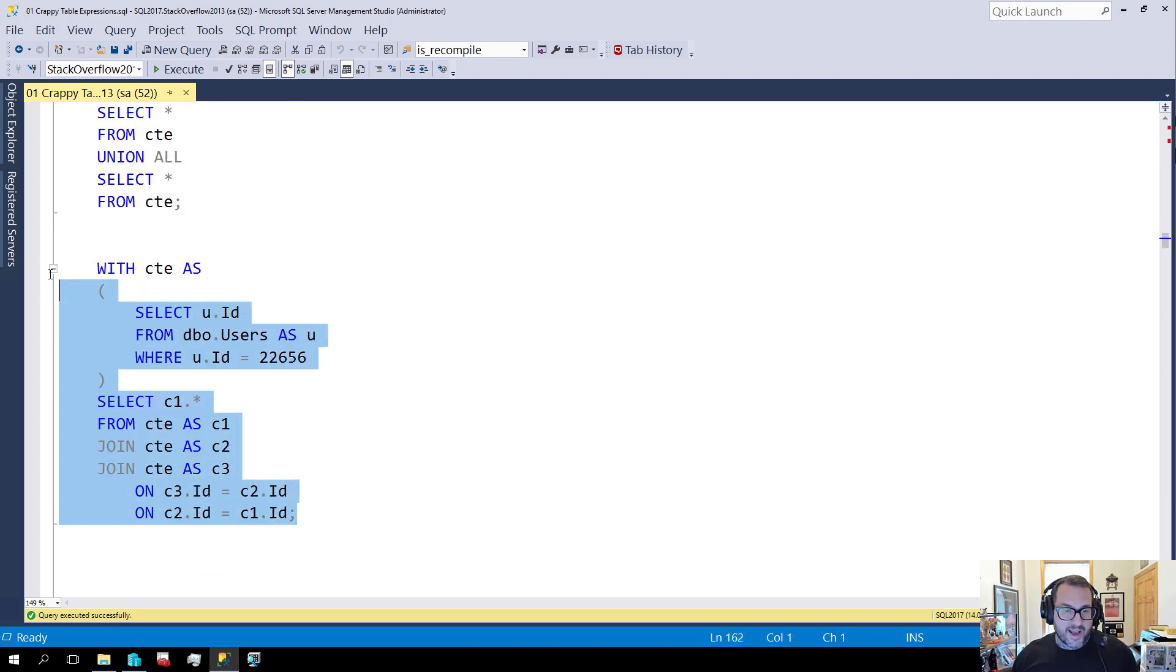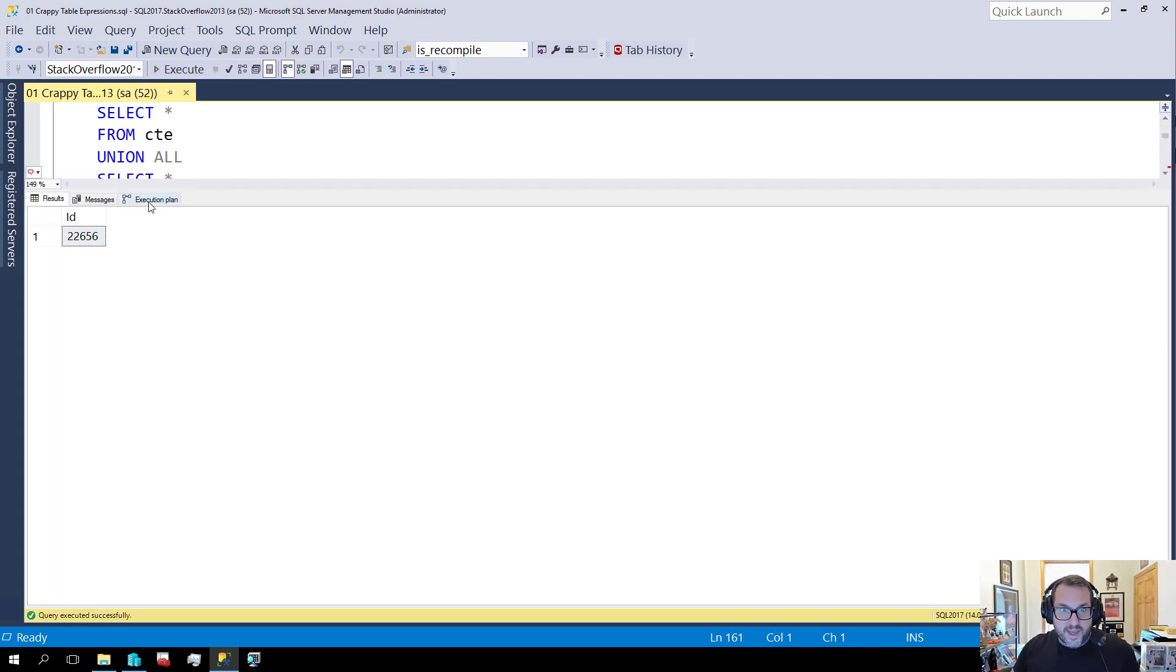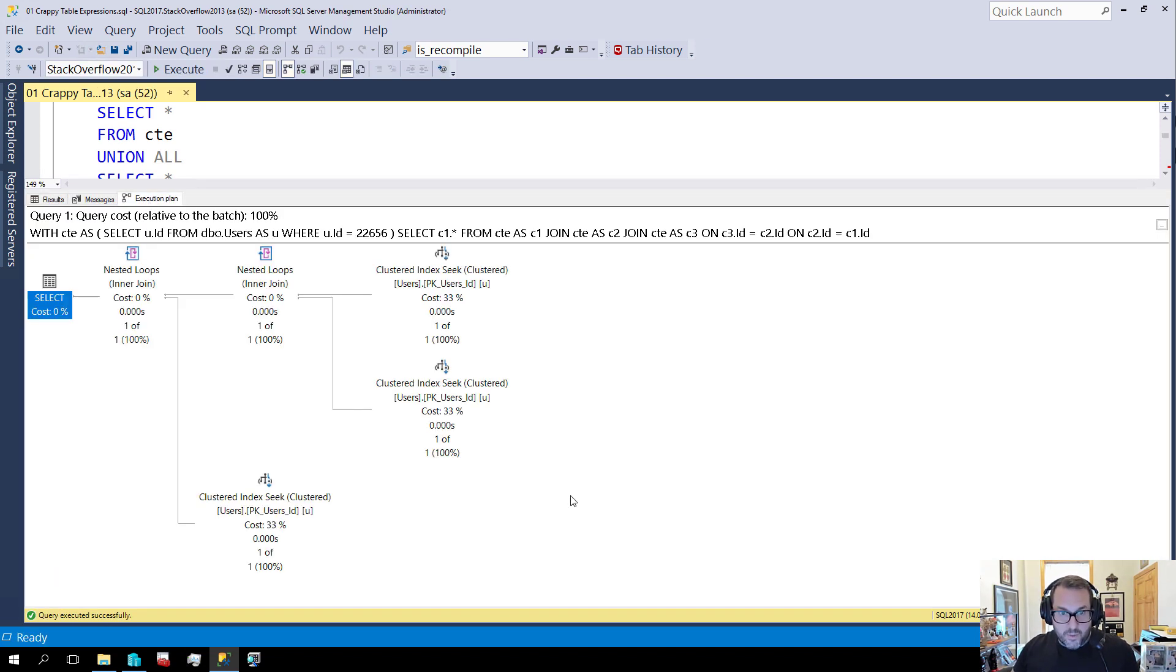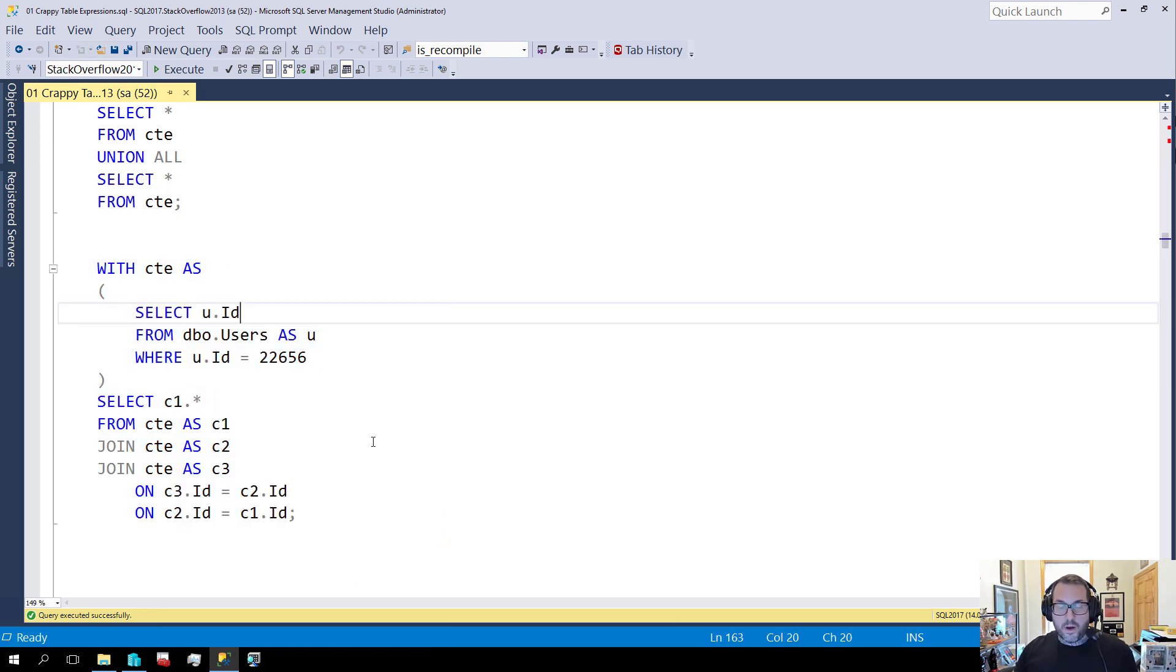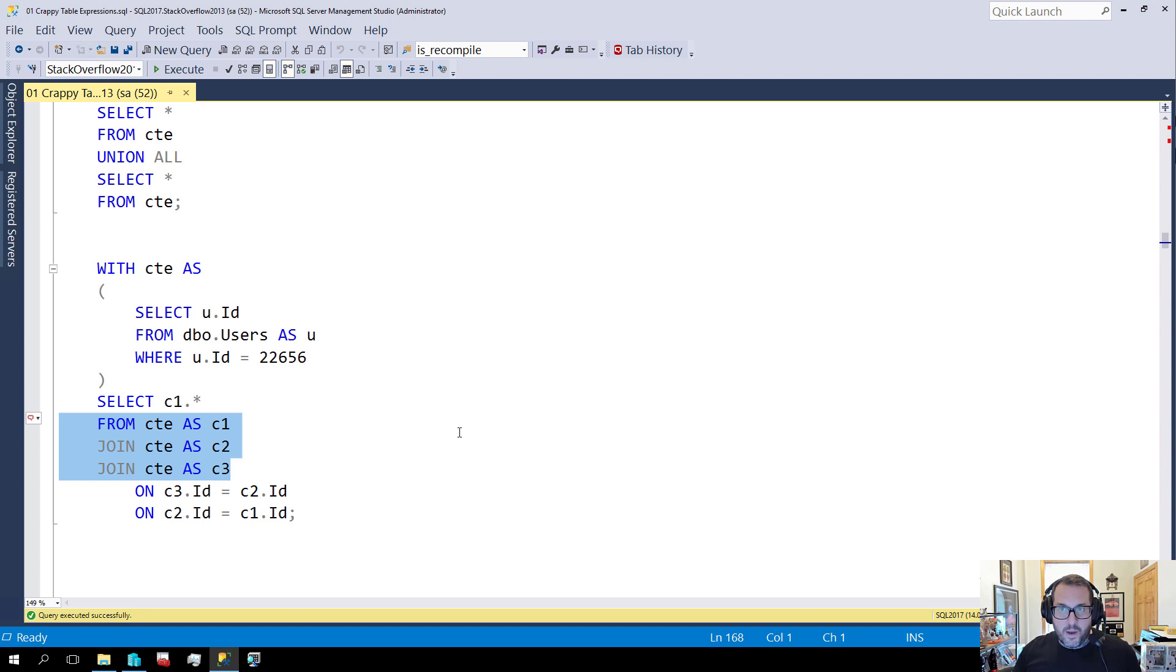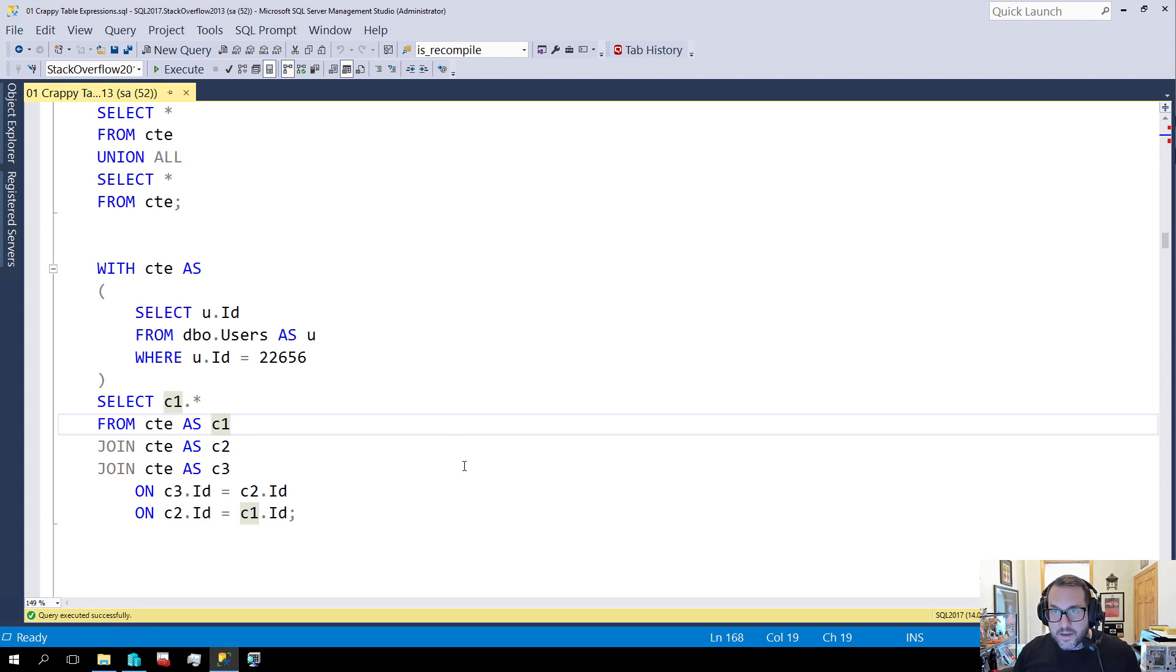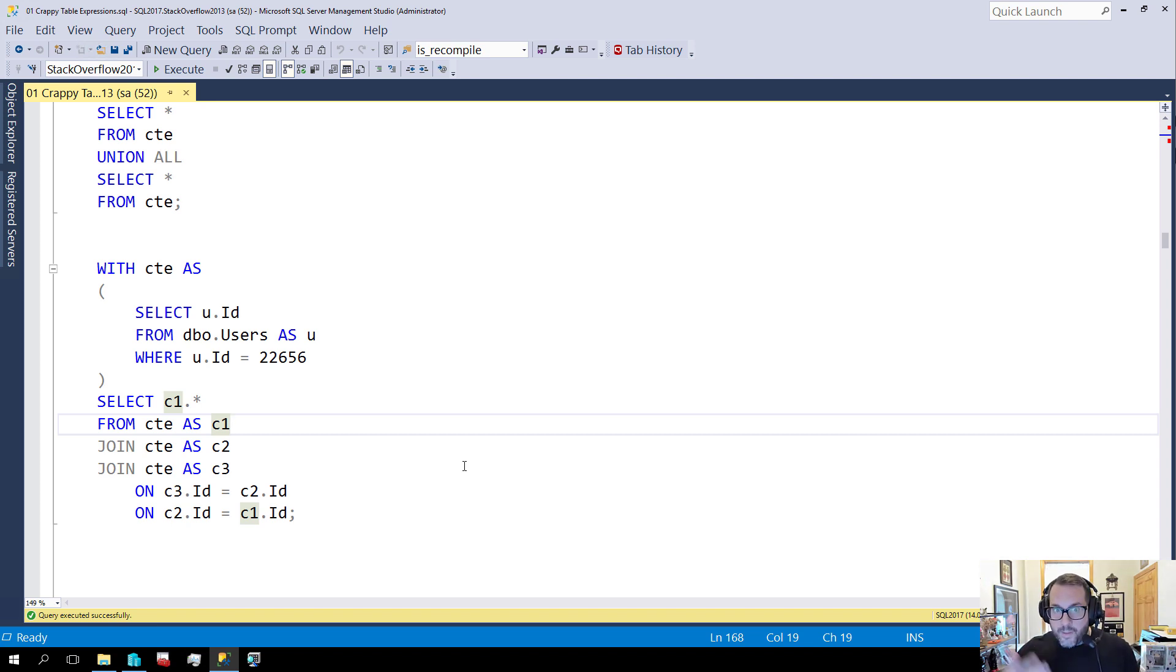The same thing will happen with joins. Now, I wrote this join in kind of a funny way, but the way that you write the join doesn't matter. If we run this query, and we look at the execution plan, we will see one, two, three seeks into the users table to execute the one, two, three joins that I do to my common table expression. So the first thing that you need to realize is that they don't materialize. They are not a materialized data set. You cannot index a CTE. You can index the underlying table or tables, but the common table expression itself can't be materialized.